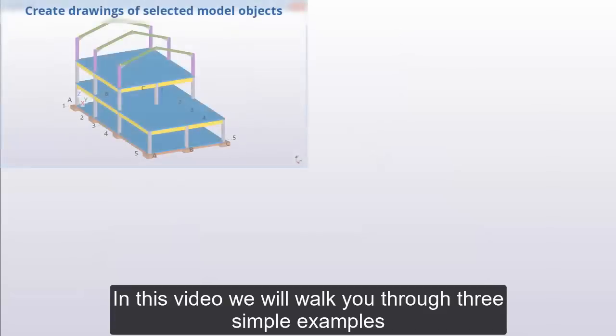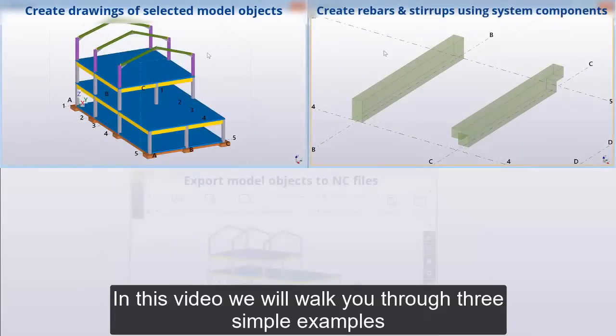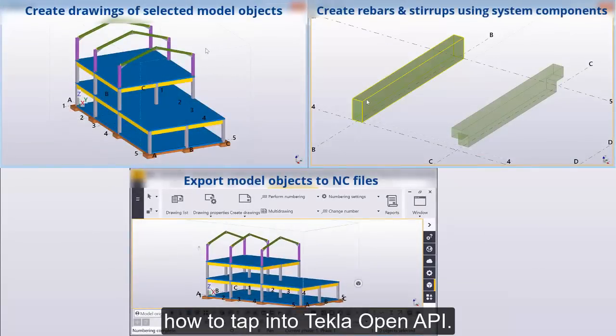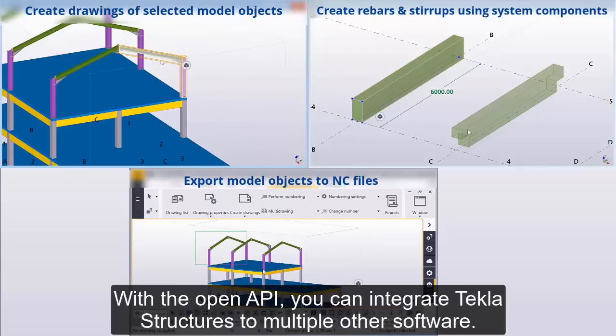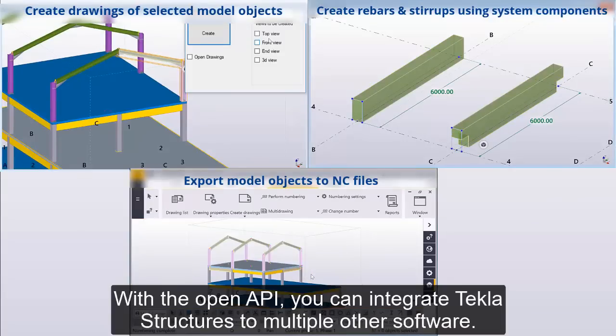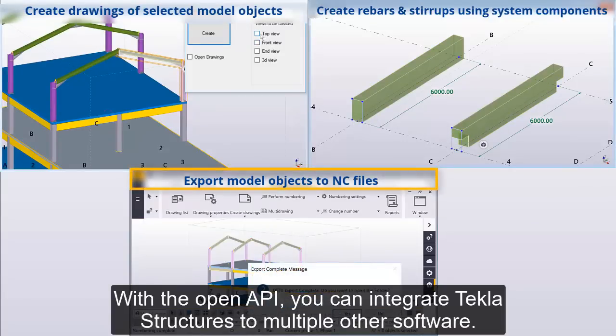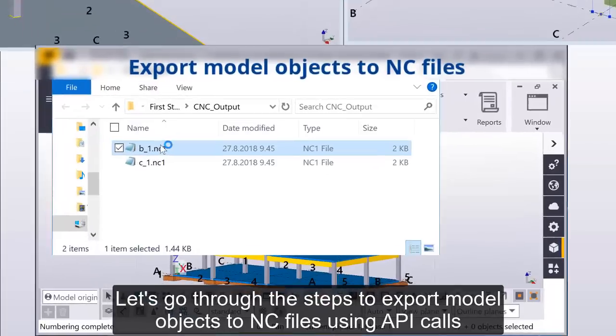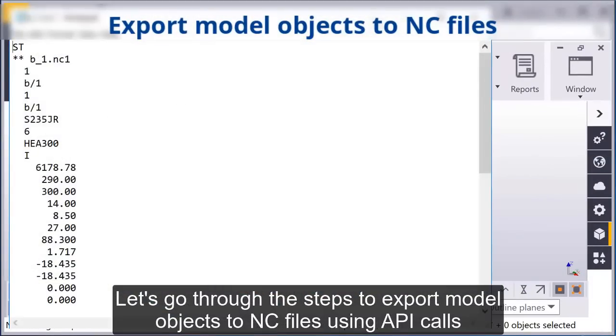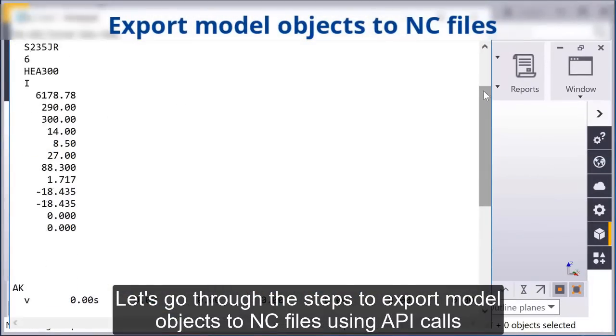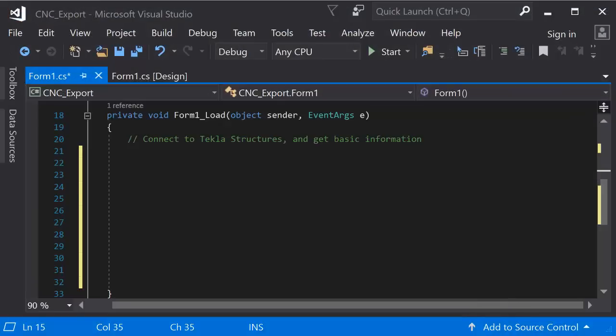In this video, we will walk you through three simple examples, how to tap into Tekla Open API. With the Open API, you can integrate Tekla structures to multiple other software. Let's go through the steps to export model objects to NC files using API calls.